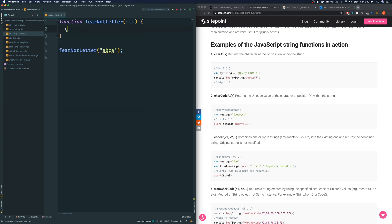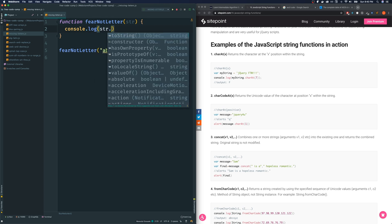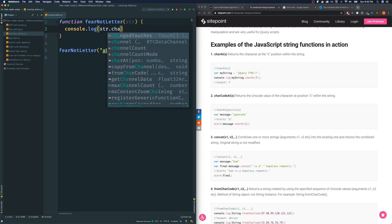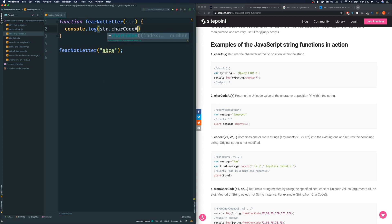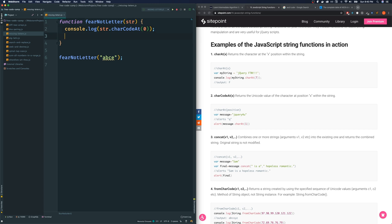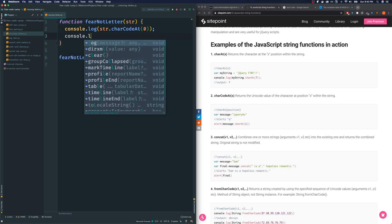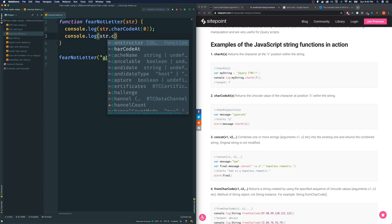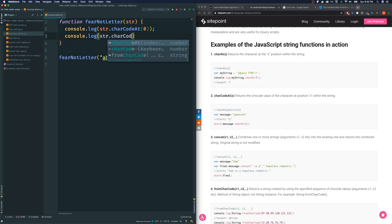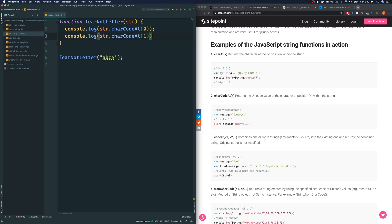I'm going to console log the result of this. We grab the string that we're interested in. And it's a method of that string. We're going to do charCodeAt, and we give it the index. Let's try to grab the first, the zeroth index, which is lowercase a. And let's also console log the b, which is the first index.